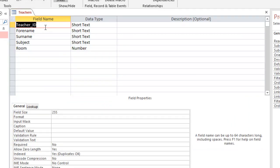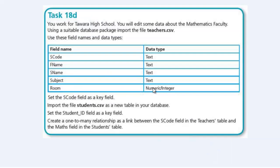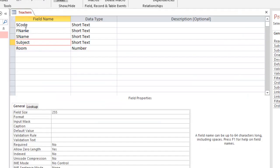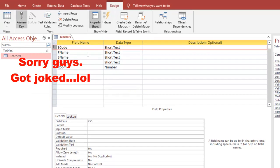In Design View, I'll set the fields: s_code as Short Text, f_name for first name, s_name for surname, subject is fine, and room is a Number — since the question shows numeric or integer, Number is appropriate in Access. We're also going to set s_code as the primary key, so right-click on that row and select Primary Key. That's as simple as that.